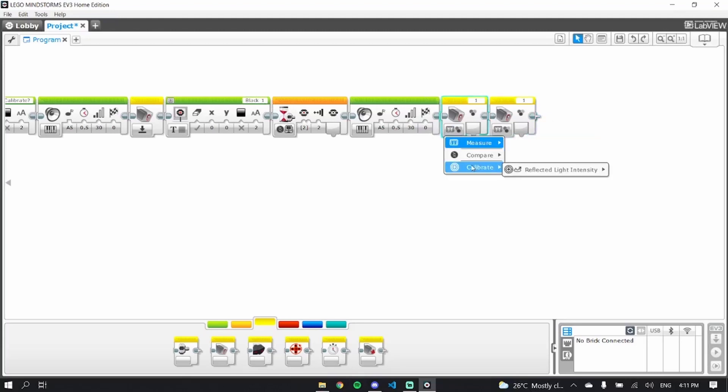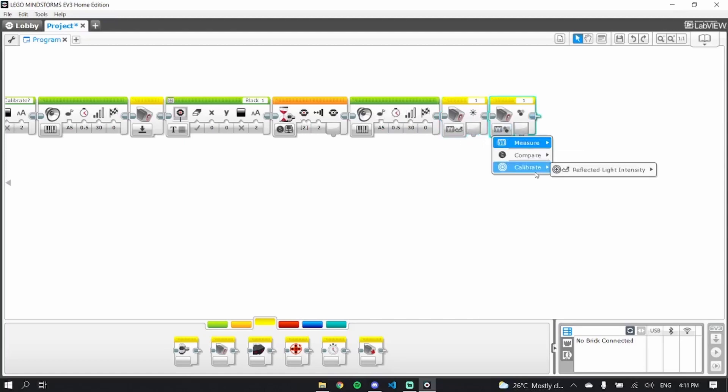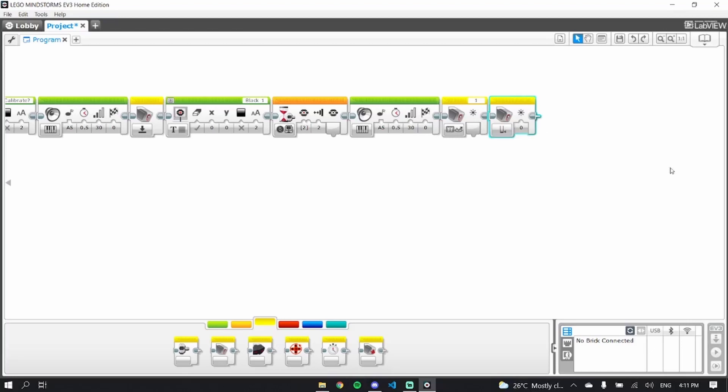You want this to measure the reflected light intensity, and because it's black, we want to calibrate reflected light intensity and set it to the minimum. We're going to set black to zero.